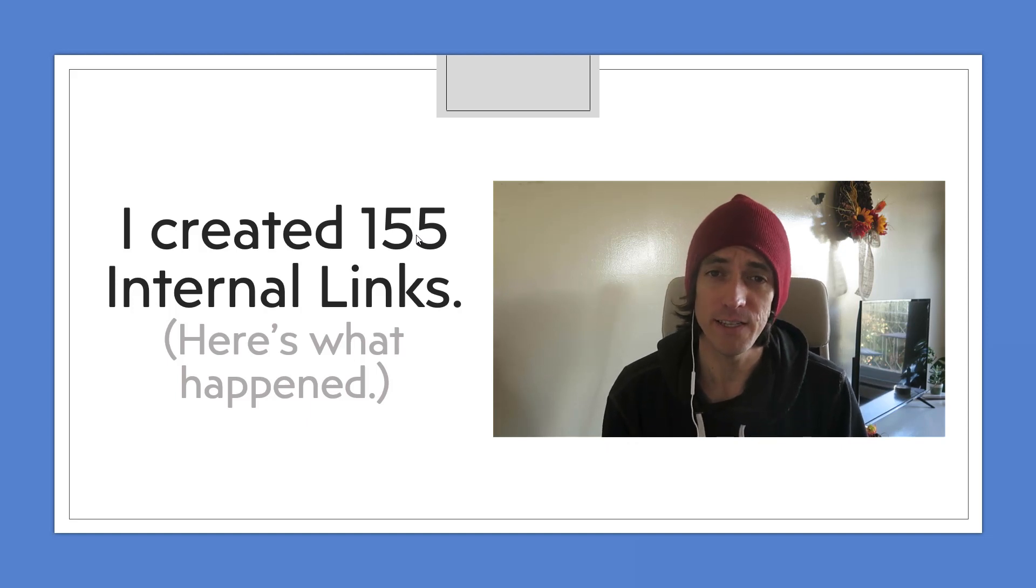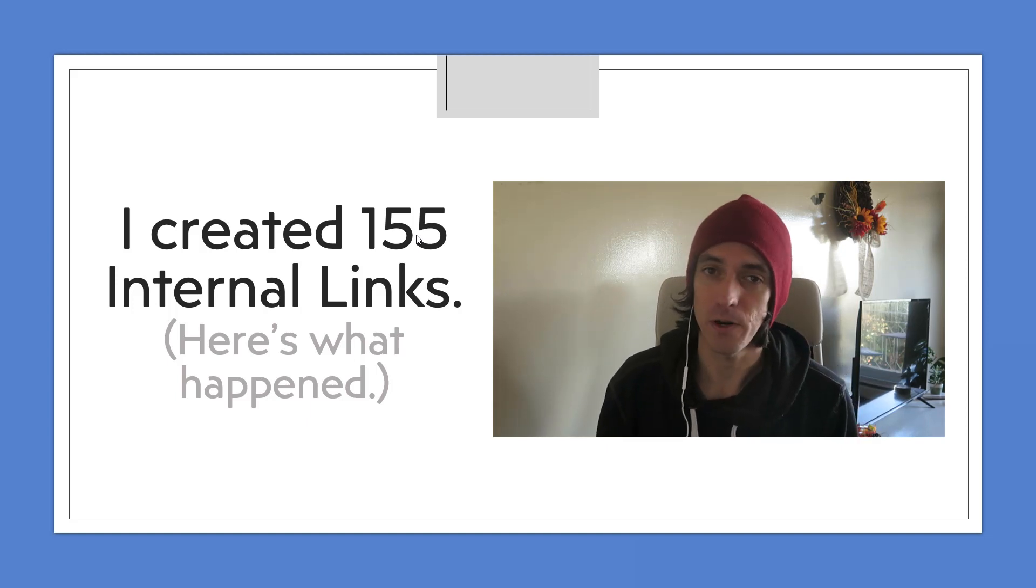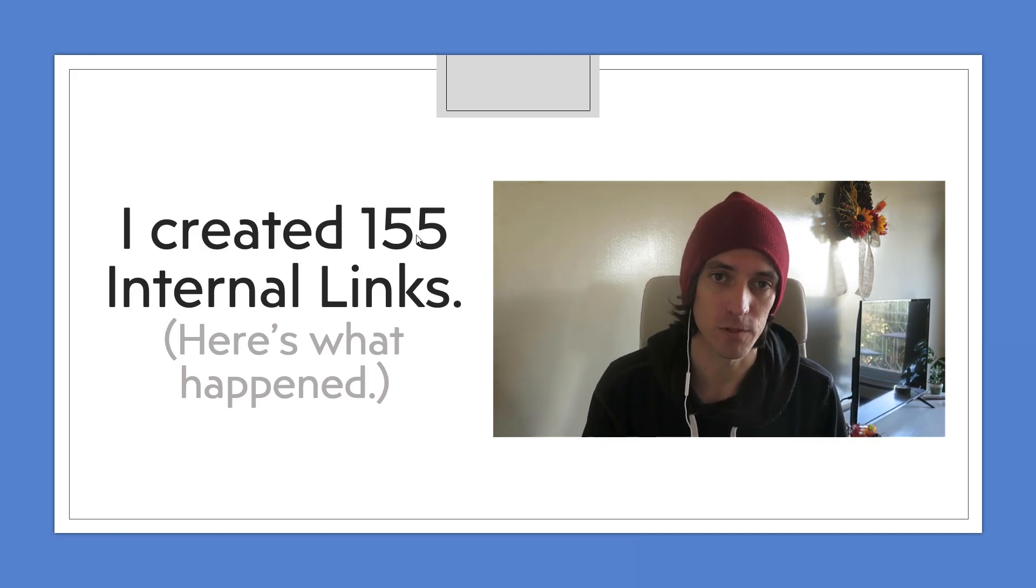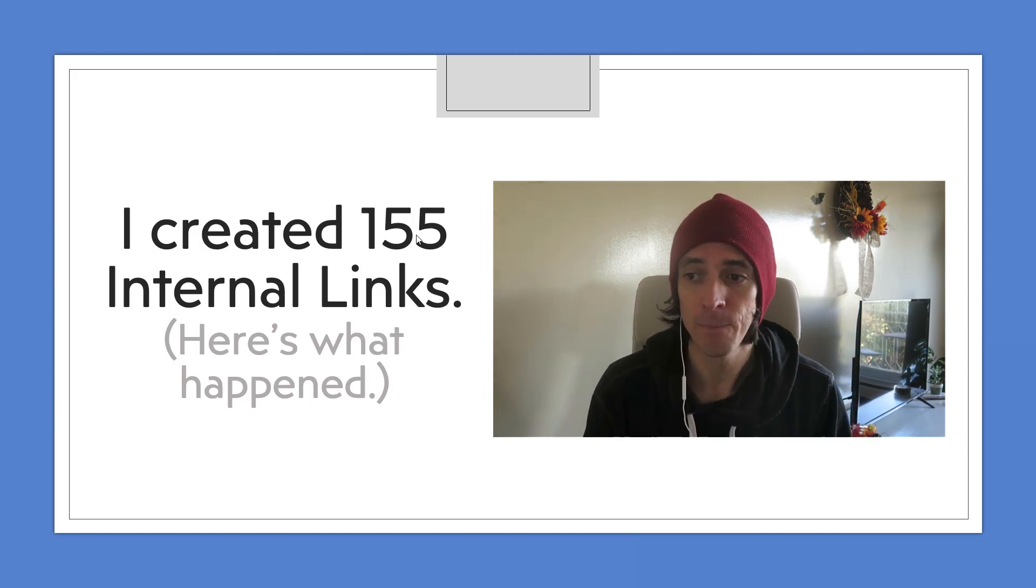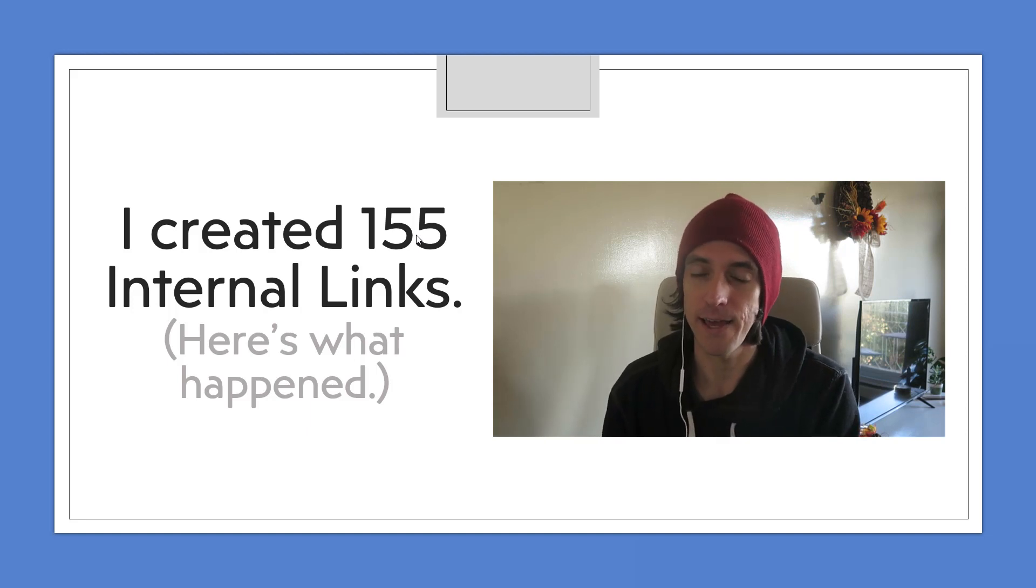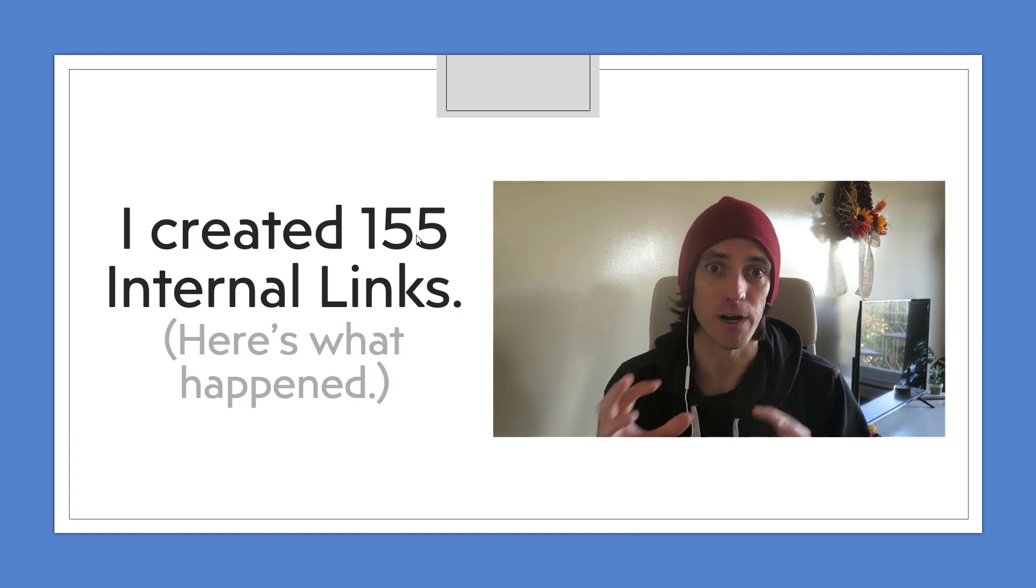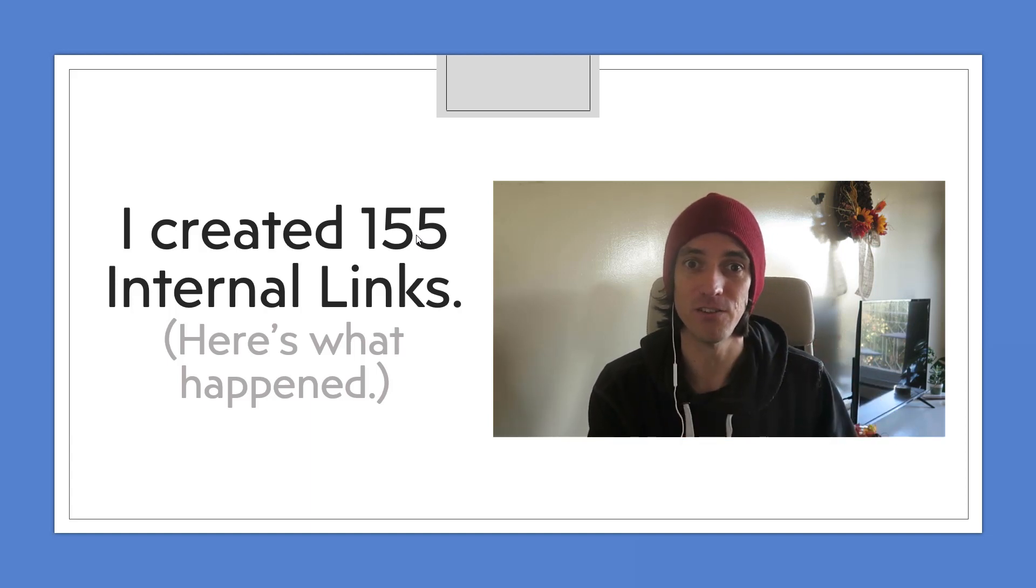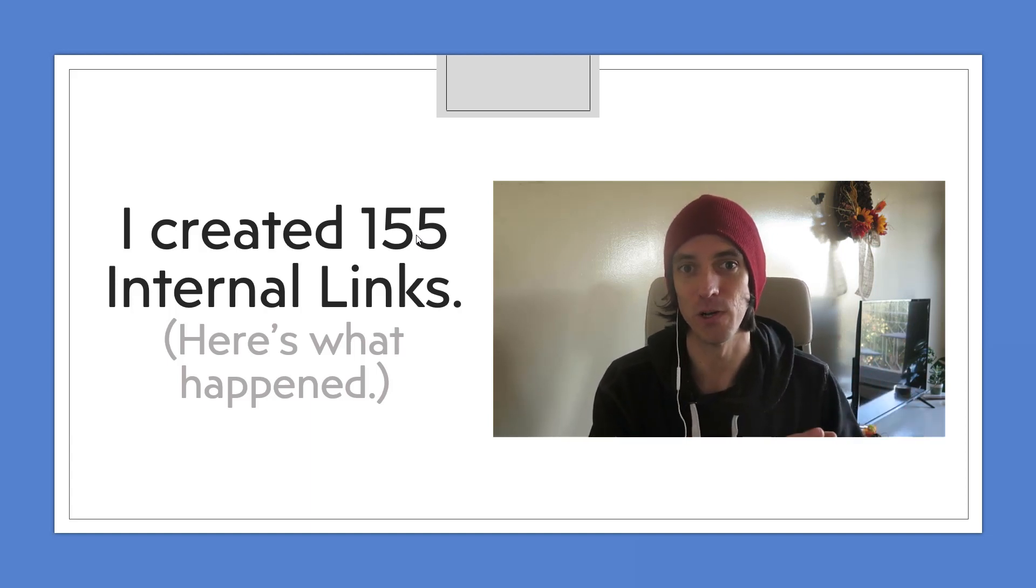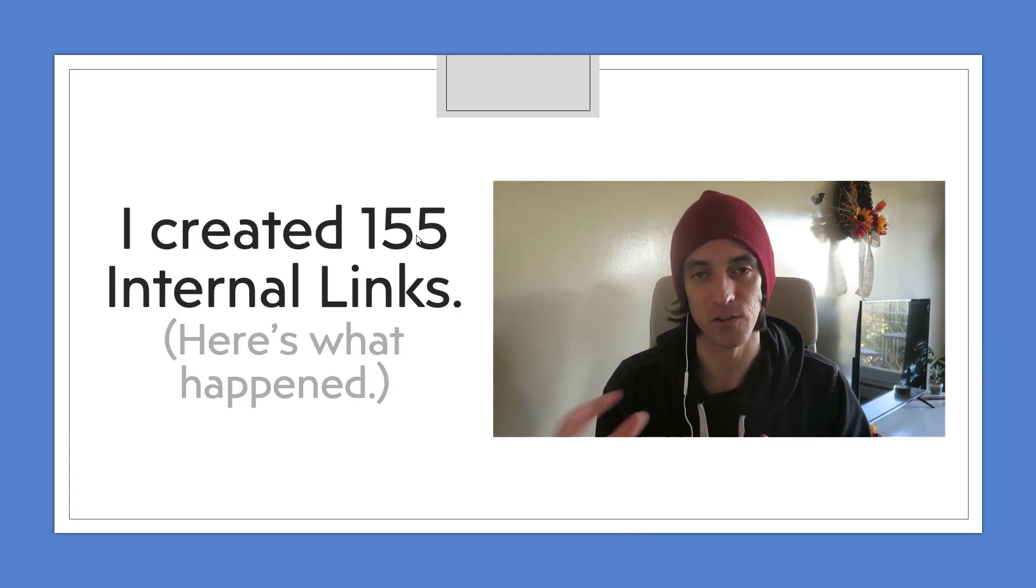Now I was going to release this video in about two weeks from now, but I saw that Alex from WP Eagle released an internal linking video today, so I thought I'll piggyback off that and hopefully my videos would be recommended at the end of his channel and his videos will be recommended at the end of mine.